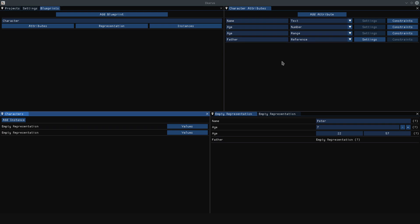So, I've just set up a small example blueprint, in this case a character, and now I'll show you what the new system beholds.